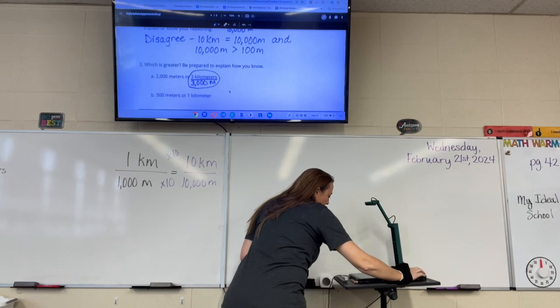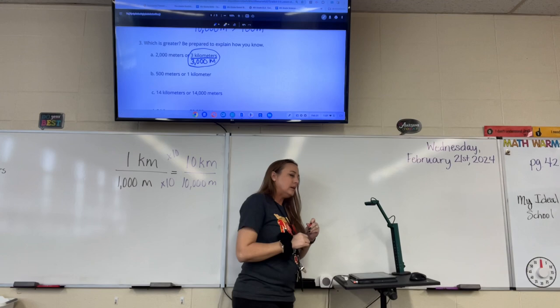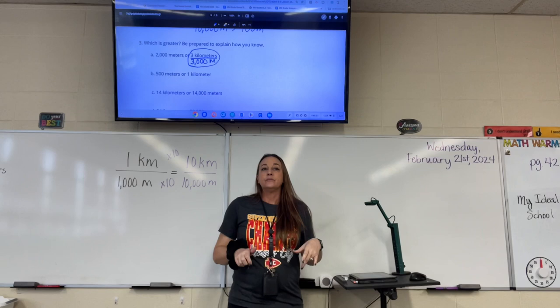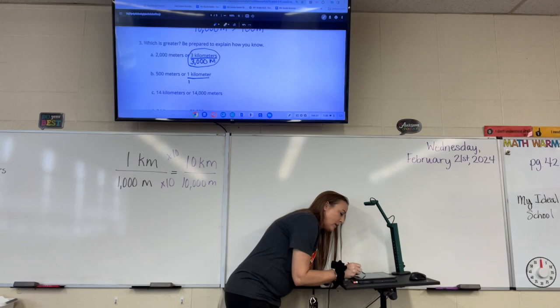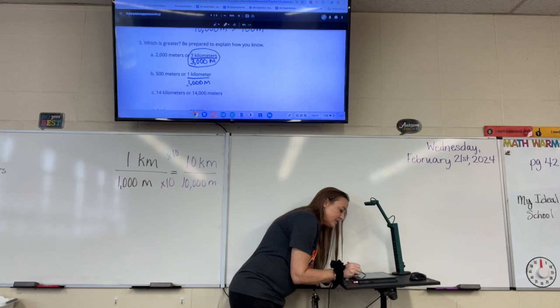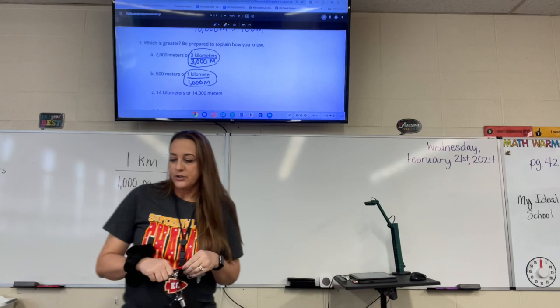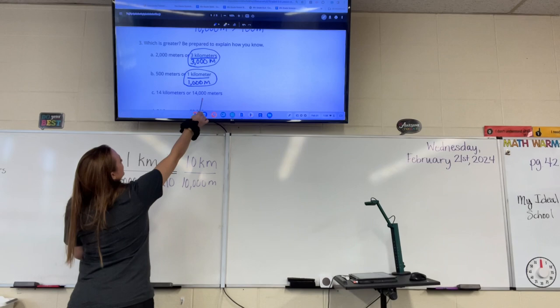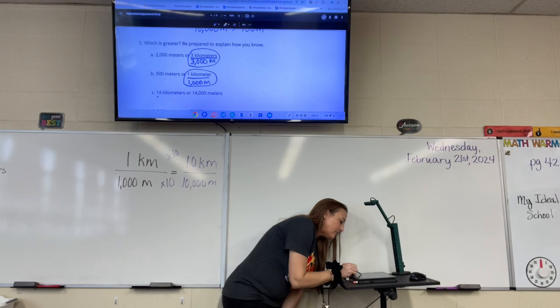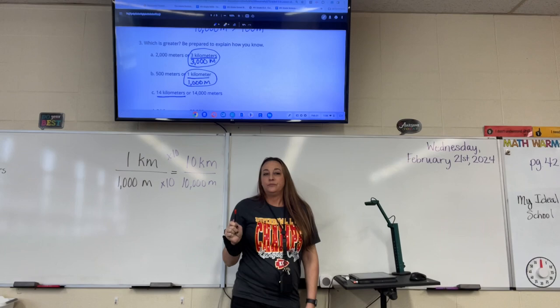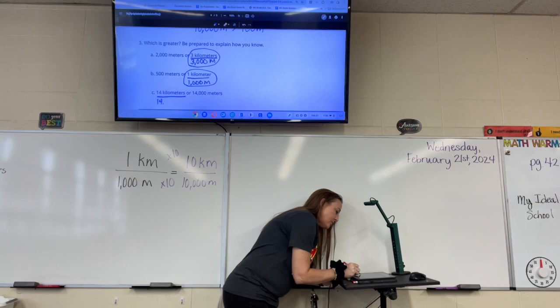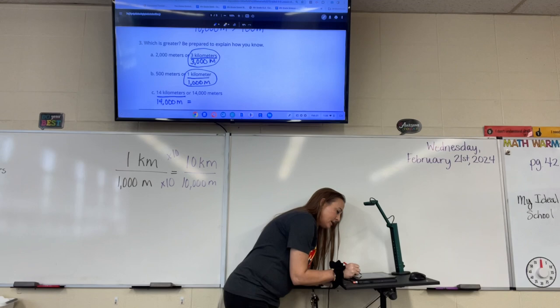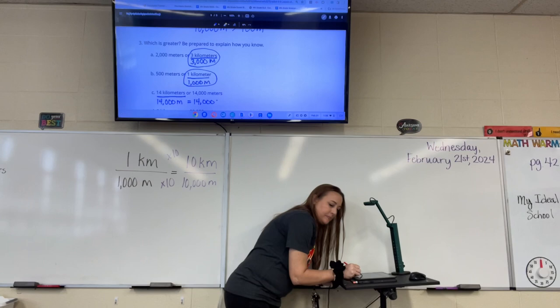Next: 500 meters or 1 kilometer. One kilometer is how many meters, Corbin? 1,000. So underneath 1 kilometer, write 1,000 meters. Now we can easily see that 1 kilometer, or 1,000 meters, is bigger than 500 meters. Next, we have 14 kilometers or 14,000 meters. How many meters are in 14 kilometers, Zeke? 14,000. So we write equals 14,000 meters because these two are equivalent.